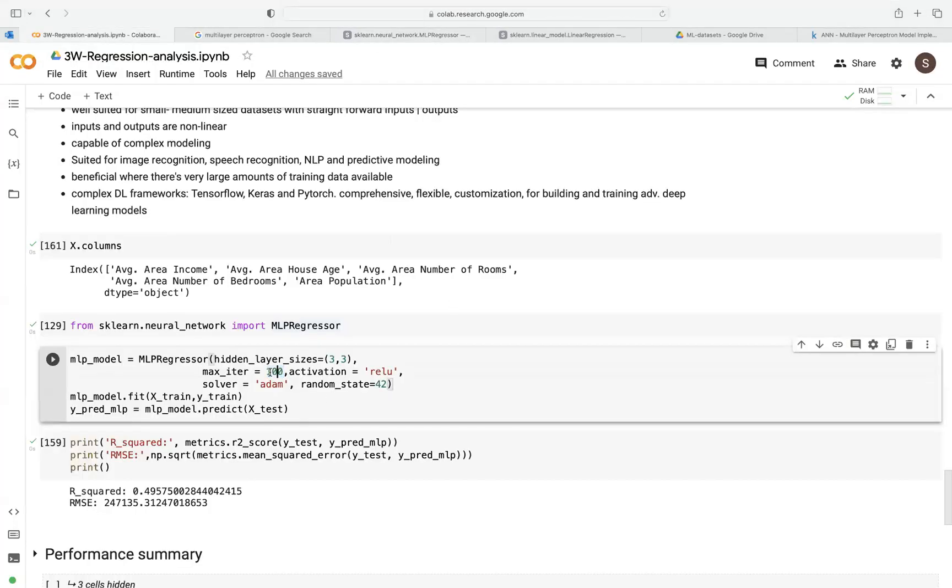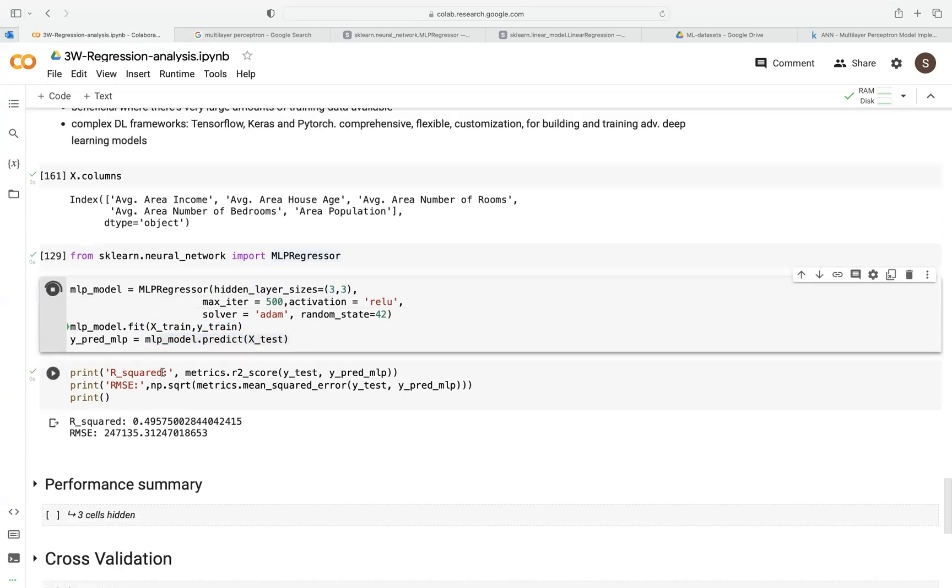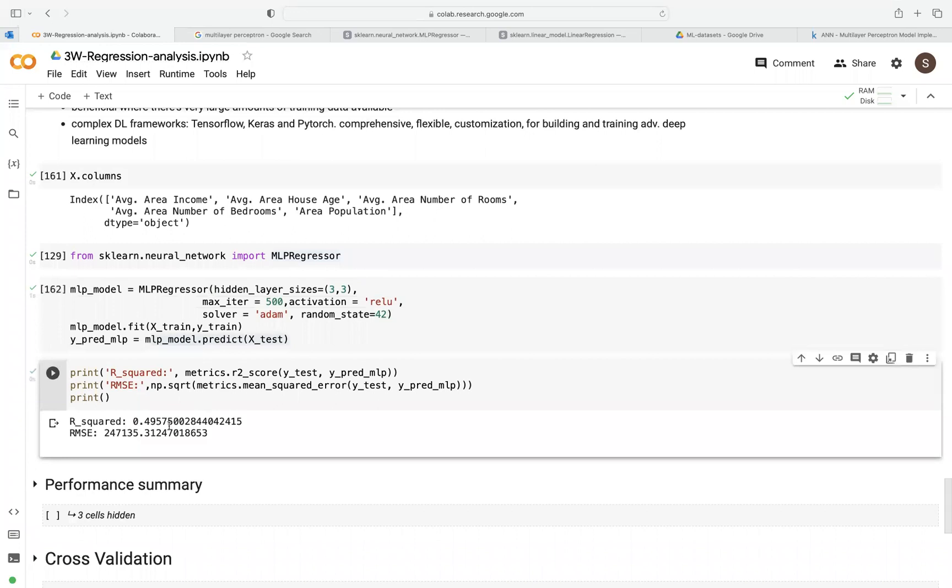So we'll just set this to 500. Activation, we'll just leave everything—ReLU, Adam, and all that. And then we fit this, and then we use the predict function. So we run that, and we generate our metrics here. We run that.